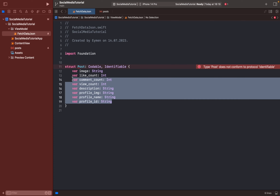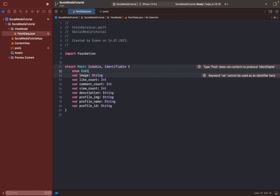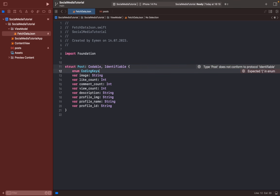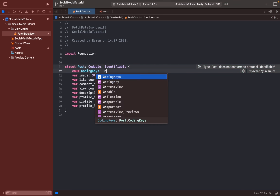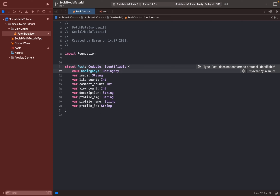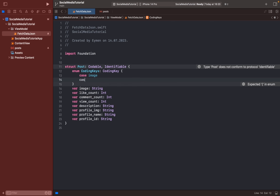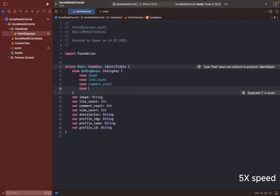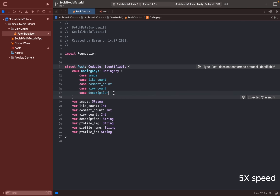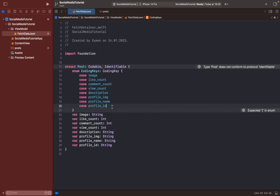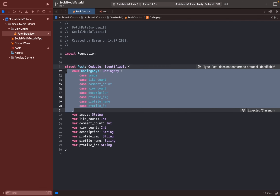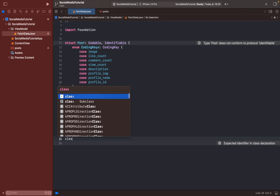All right, I'll add my objects here and also add CodingKeys with the CodingKey type — 'type CodingKeys: CodingKey' — like this. Then type all the objects again: 'case image', 'case likeCount', and others. I've now made my CodingKeys, so let's move on to making a class for reading our data from JSON.